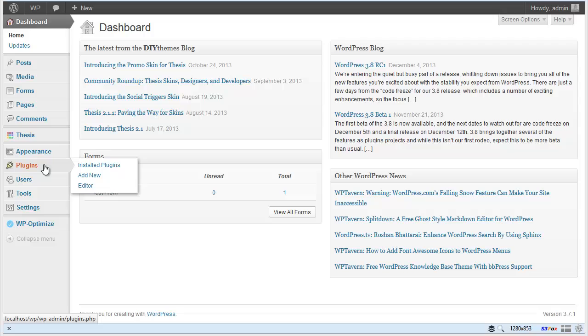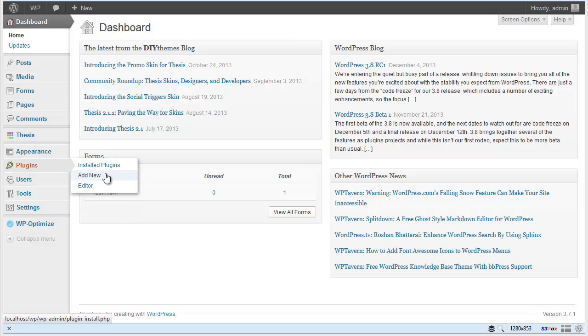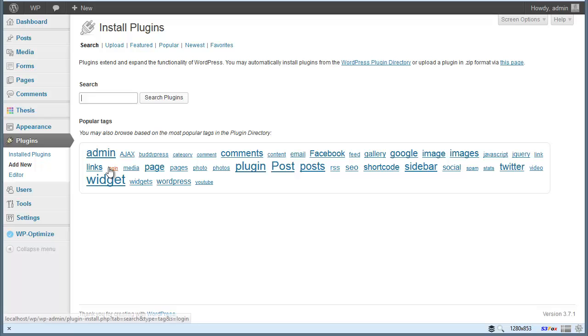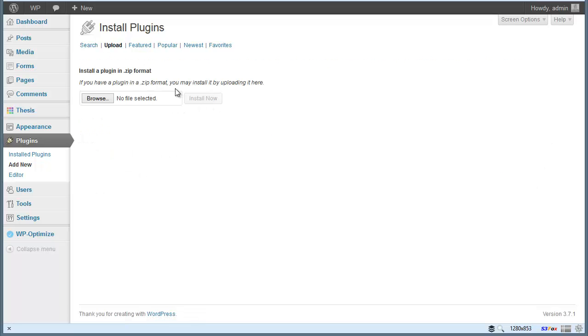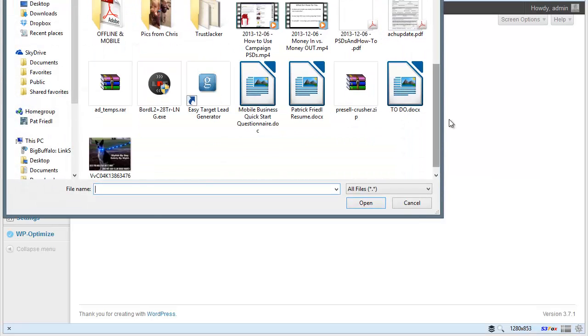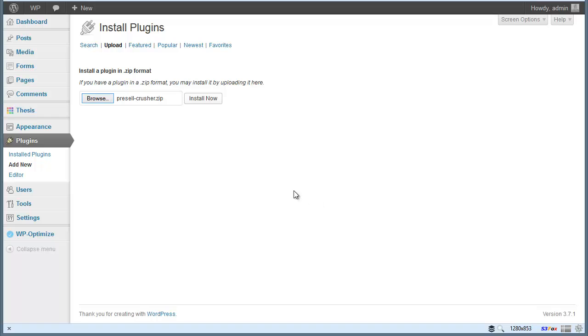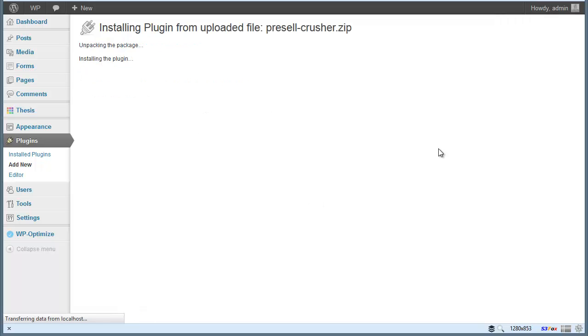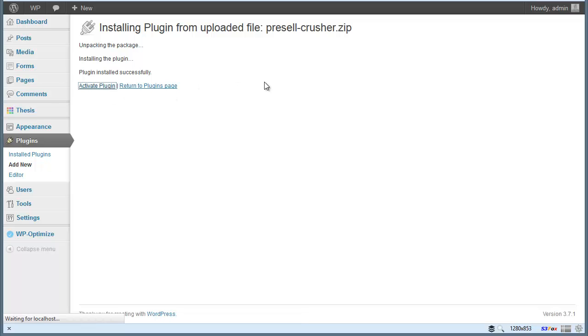So what we're going to do is be in the WordPress dashboard here and you'll go to Plugins and then Add New and you'll want to upload the plugin and browse and we'll pick our plugin here and install and then we activate the plugin.